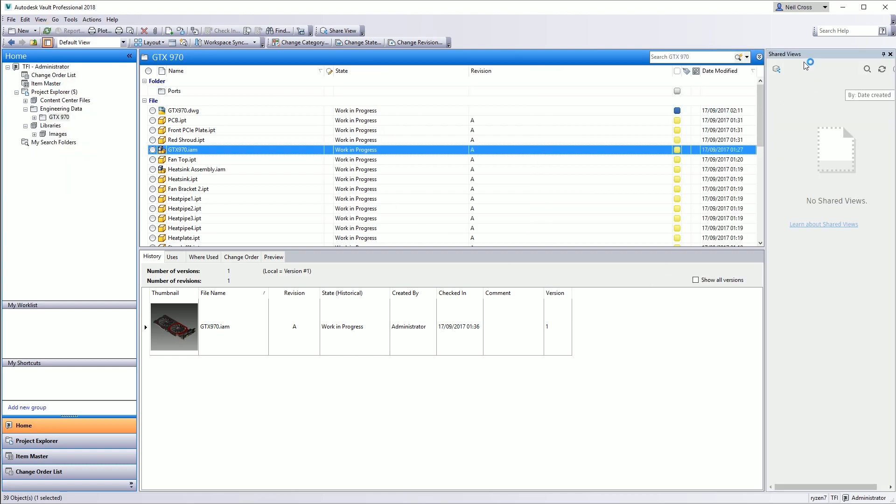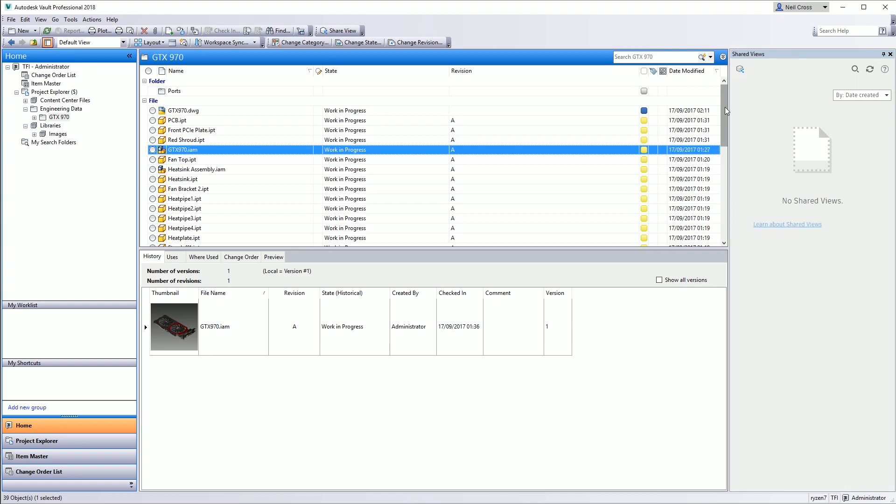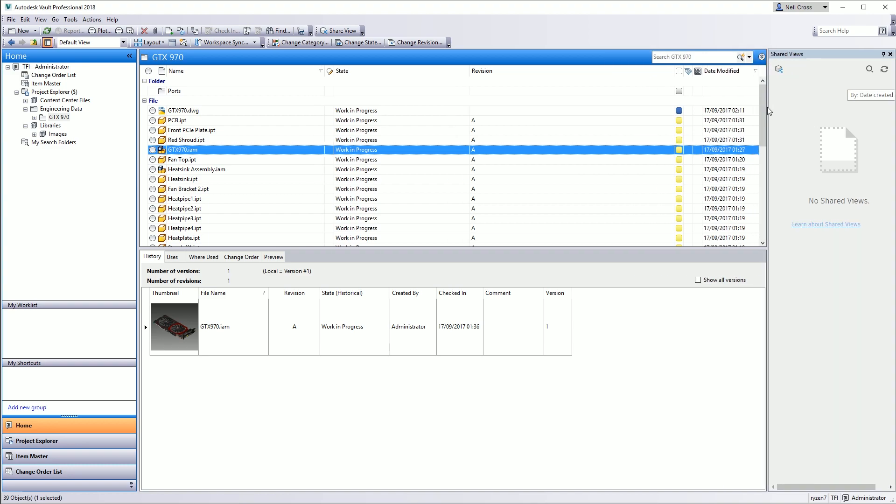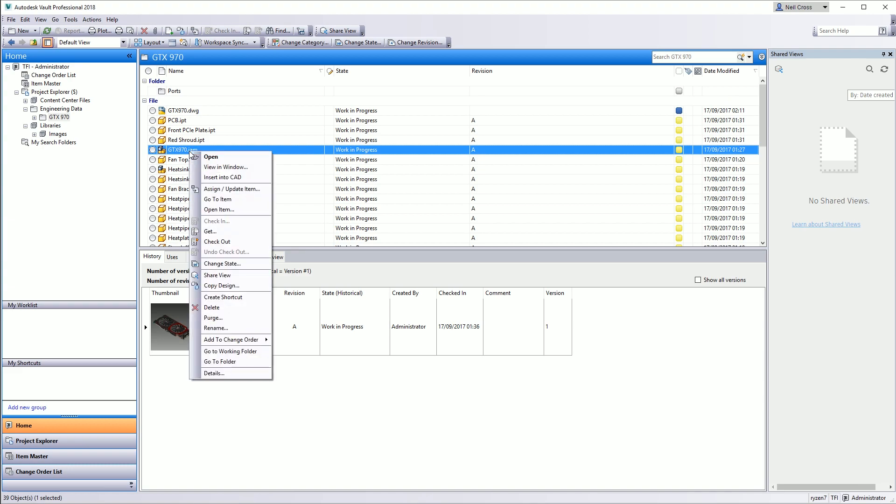On the right-hand side, you get this Shared Views panel that can be moved around, docked, undocked, minimized, maximized, changed size, that kind of thing. So your usual window type of behavior. And then once that's enabled, you right-click on your assembly, drawing, or part, and then you select Share the View.